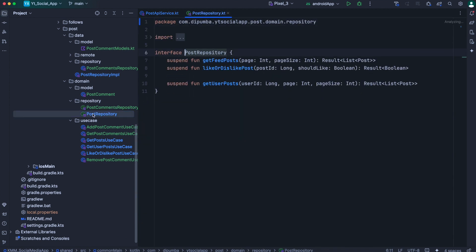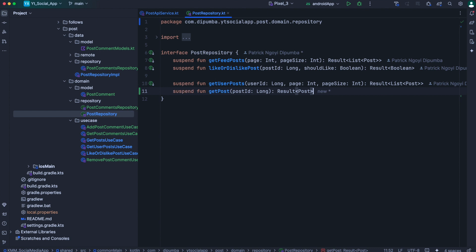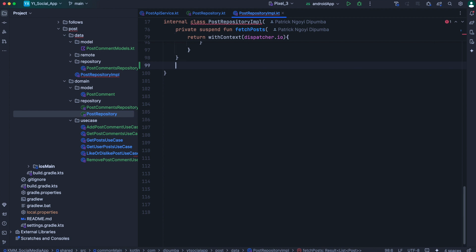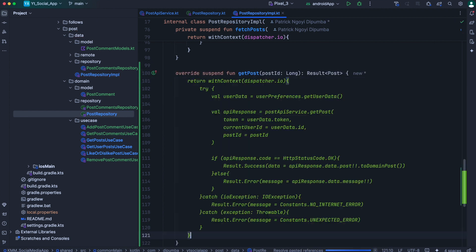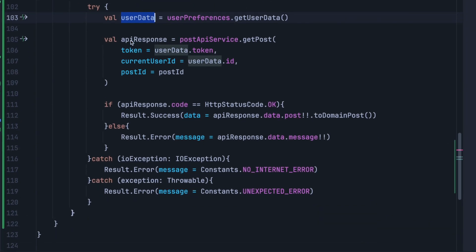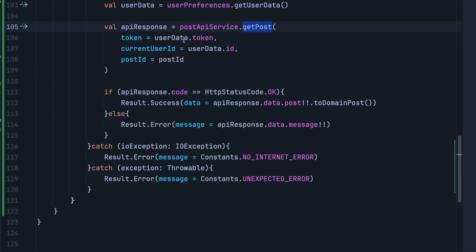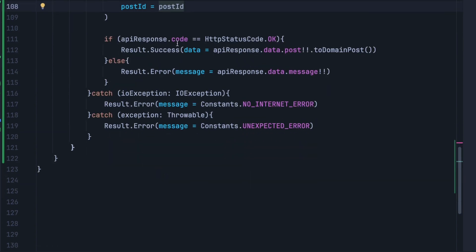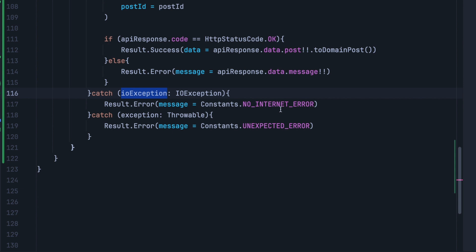Next, we go inside post repository, open the post repository interface, and below get user post we add a new method to get a single post — it returns result of type post and takes the post ID. Then in the post repository implementation class, we provide an implementation for this newly added method. Following the familiar procedure, we first get the current user data, then make the API request calling post API service dot get post, passing user data dot token, user data dot ID, and the post ID. If the HTTP status code is OK, we return result success with API response data dot post mapped to domain post. If not OK, we return result error with API response data dot message. The catch blocks handle IO exception as no internet error and any other throwable as unexpected error.